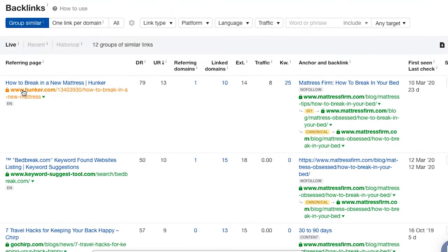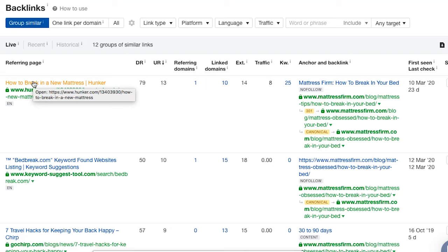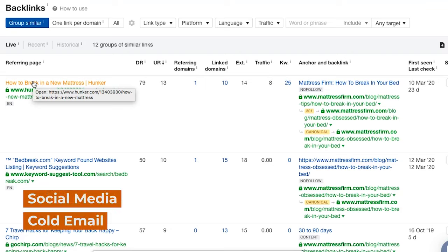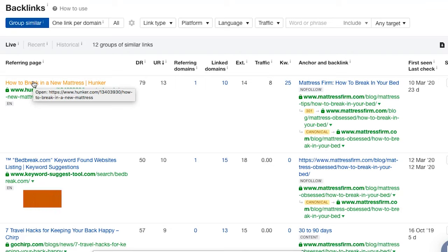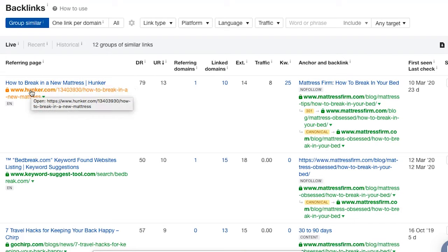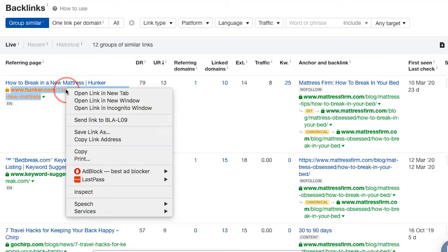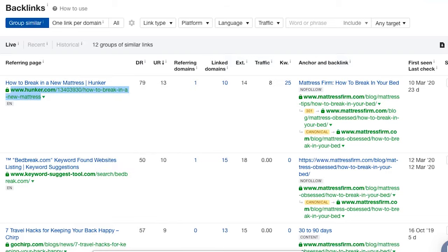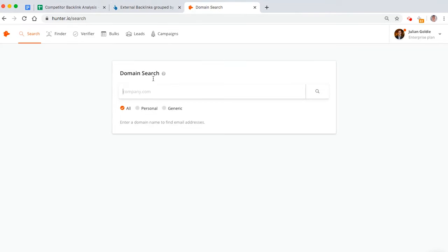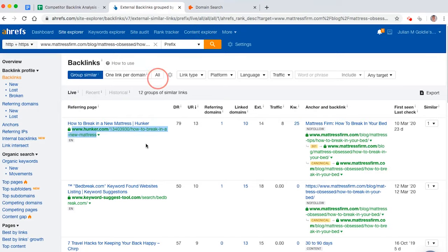And then what you need to do is contact them. Now, you could use cold email. You could use social media. You could get them on the blower and give them a call if you wanted to. But whatever way you decide to build links, just go ahead. And if you're using cold email, you can pop the link address into Hunter, like this, and then start reaching out to them.